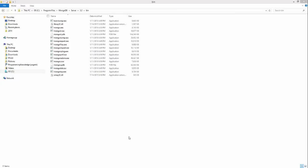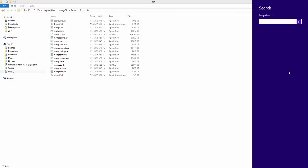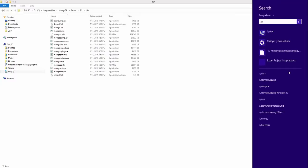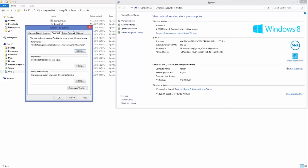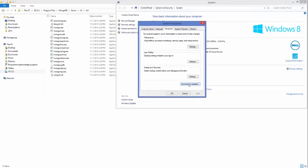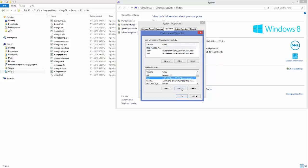First we will set up the environment variable. Search for 'system' in your Windows operating system, then go to Advanced System Settings, then go to Environment Variables. Under System Variables, go to the Path variable — you can either click the Edit button or double-click on the Path variable.